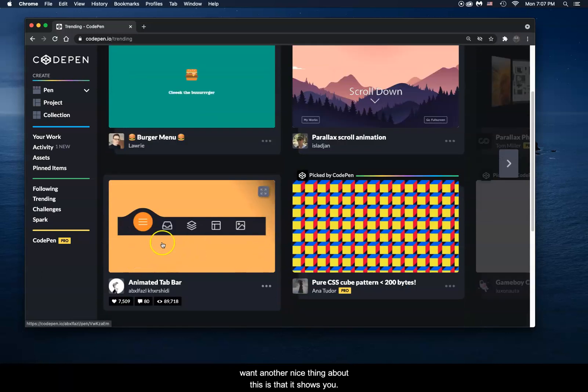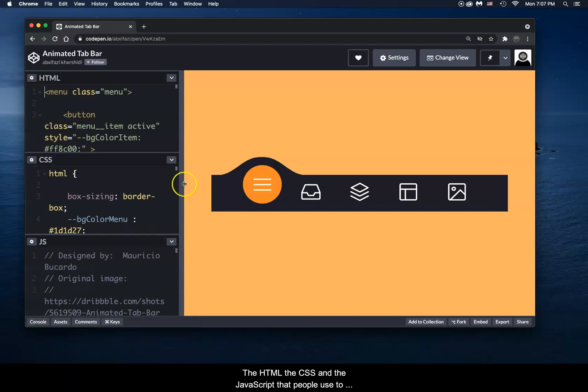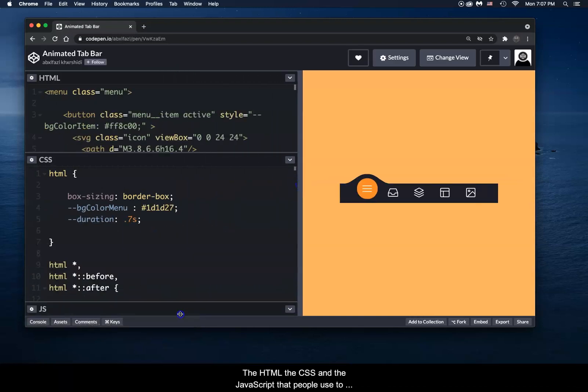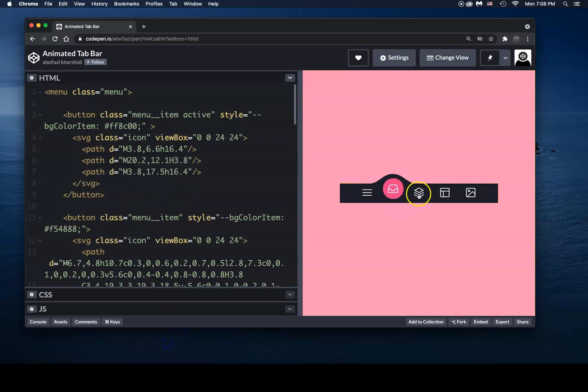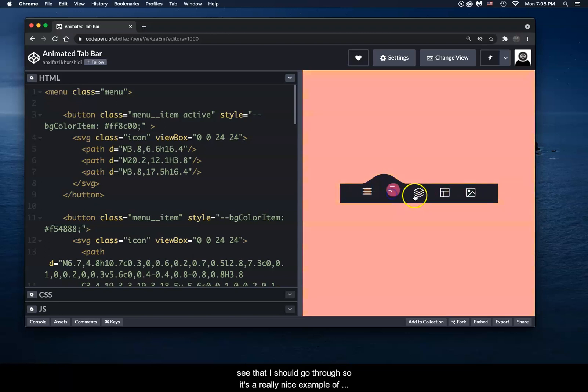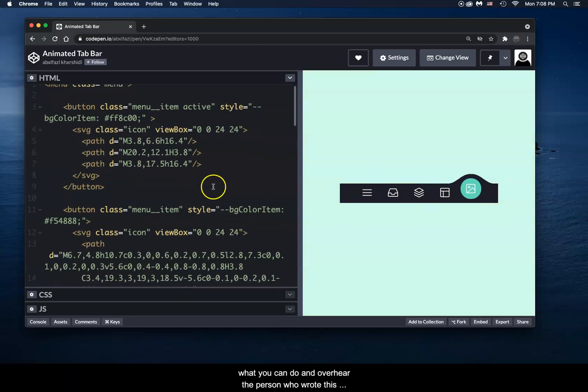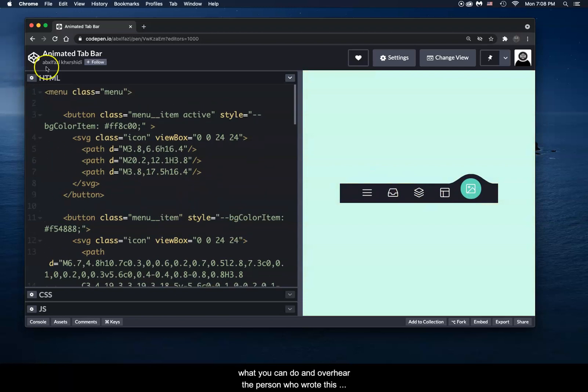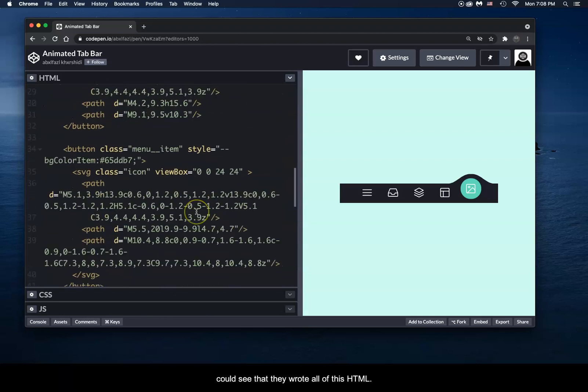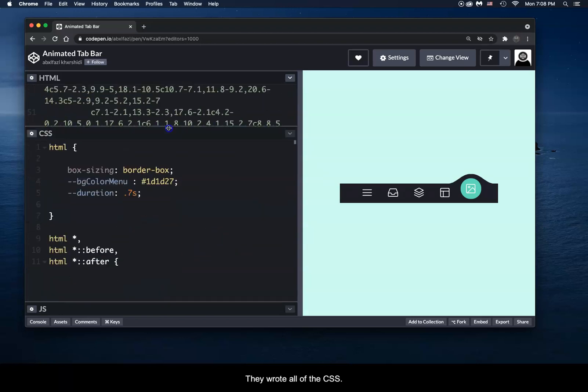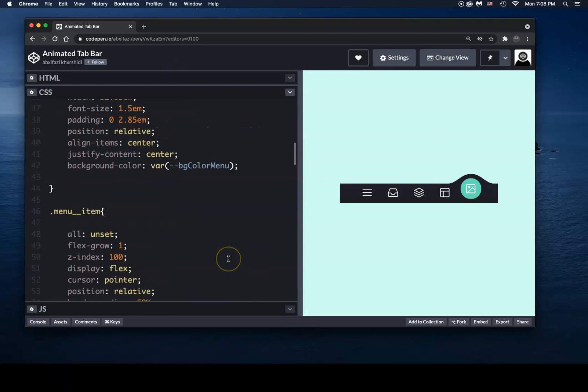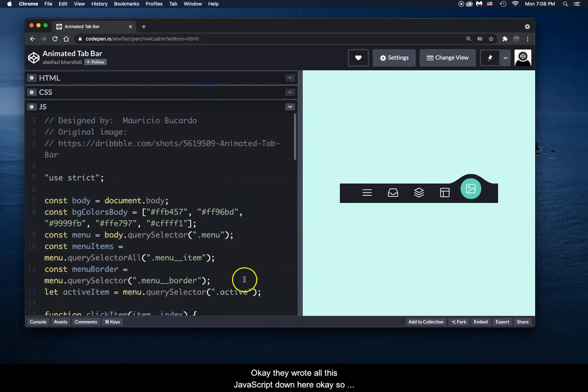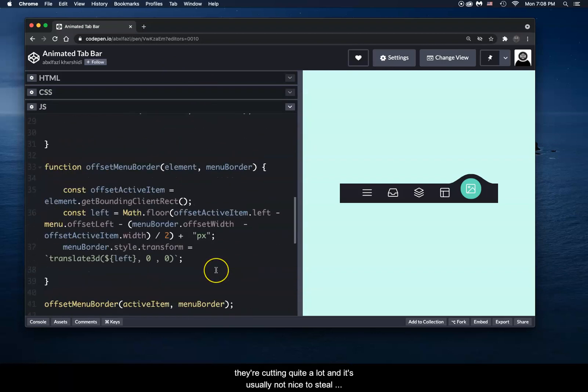Now the nice thing about this is that it shows you the HTML, the CSS, and the JavaScript that people use to write these things. So this, for example, is a really nice navigation bar that animates. You can see that as you go through. So it's a really nice example of what you could do. And over here, the person who wrote this, you could see that they wrote all of this HTML, they wrote all of the CSS, and they wrote all this JavaScript down here.